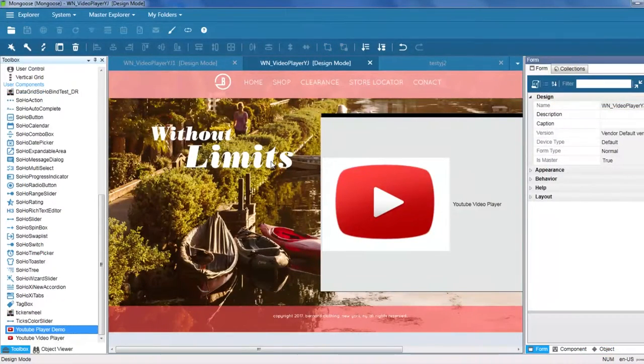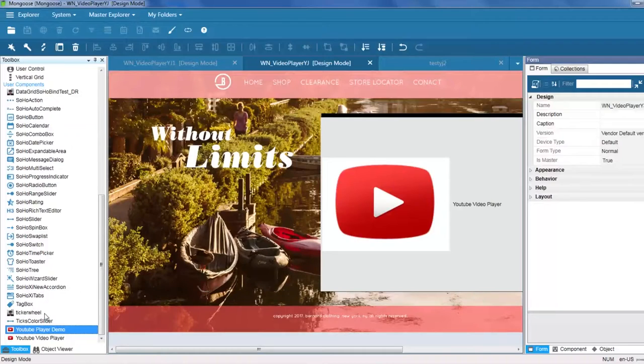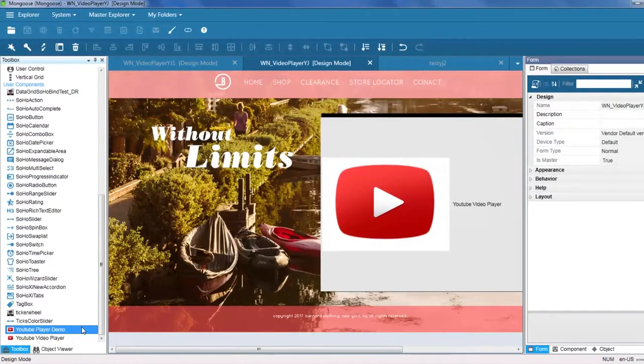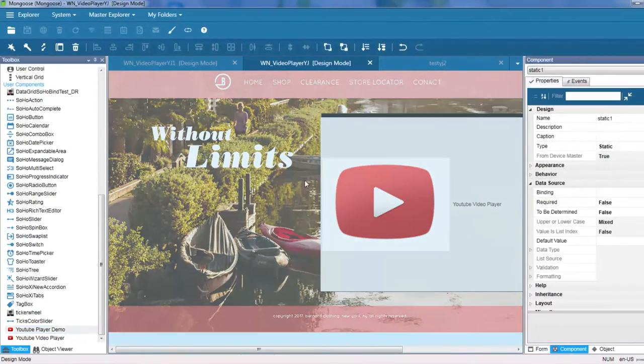You can see now that after saving our changes, the YouTube Player Demo User Component has appeared in our toolbox. But we're not done yet.